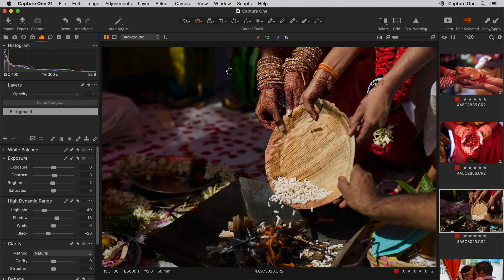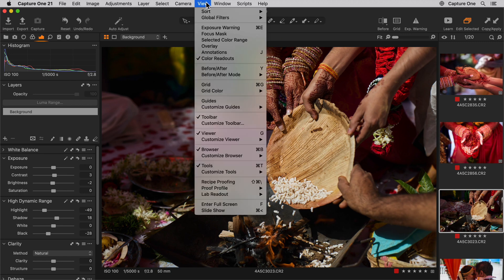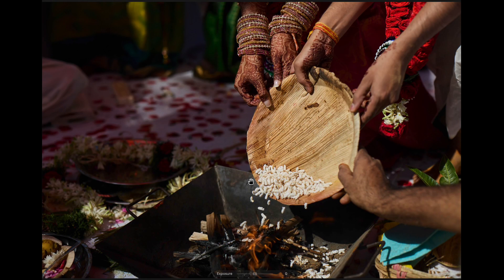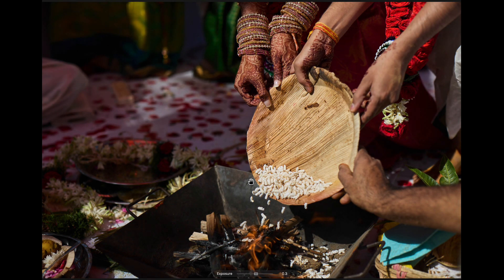Finally, using SpeedEdit with full screen view is a great way to immerse yourself in photo editing without the distraction of the interface.